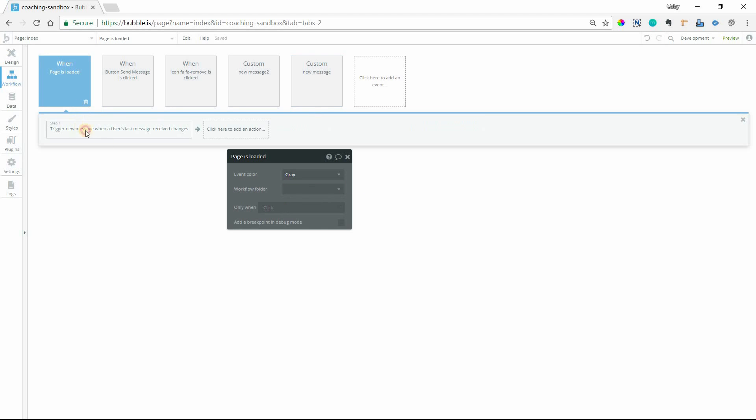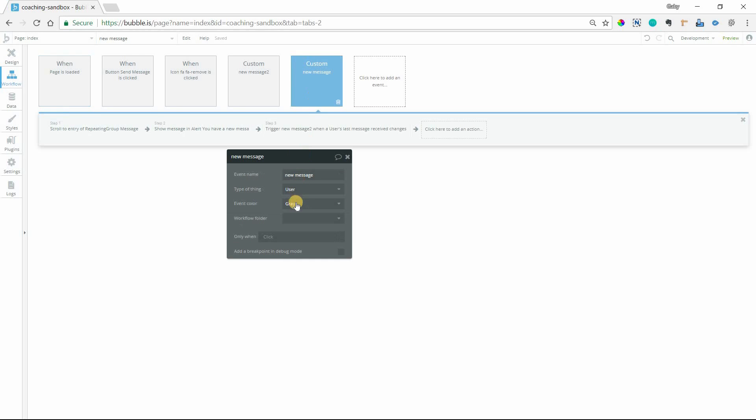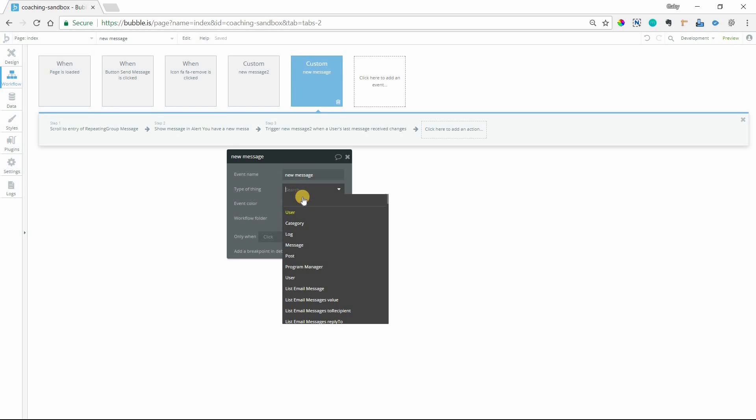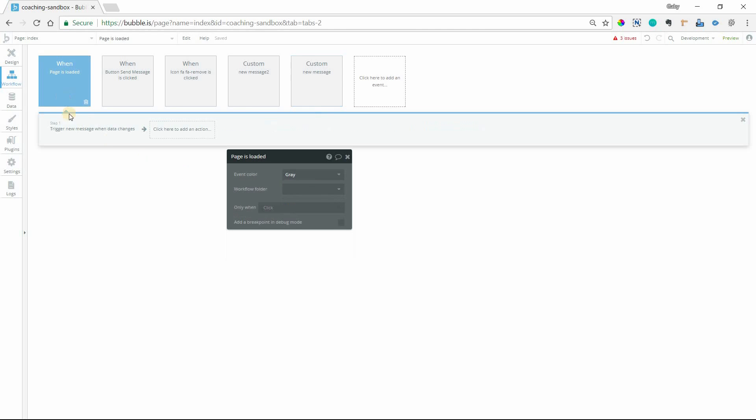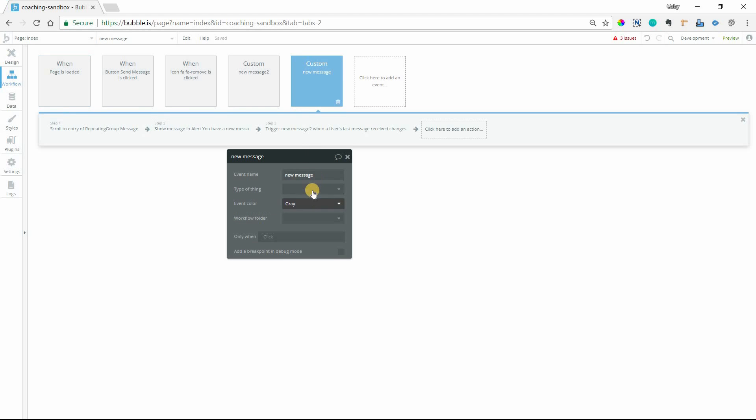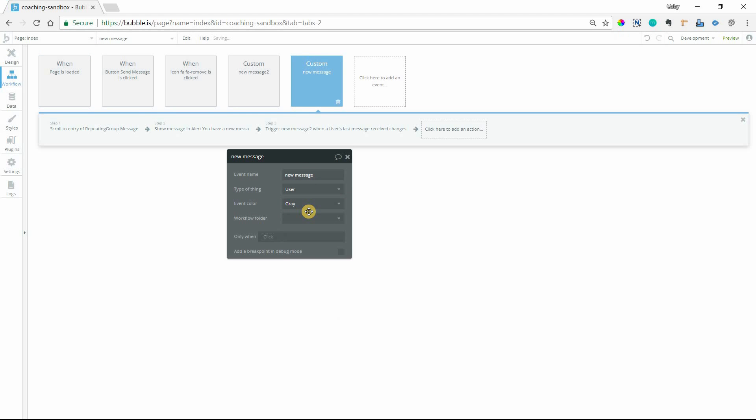Otherwise this wouldn't know to send this user information to the custom event. If I deselect, if I leave it blank and I go back to my trigger action, all of those options are gone. So I definitely need to have a type of thing set there.